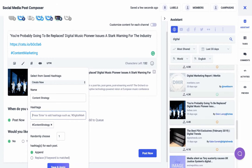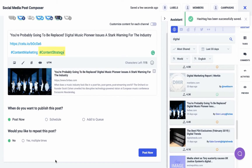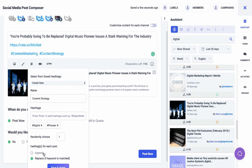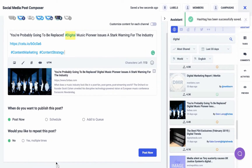For each post, you can randomly choose to select the number of hashtags you require and then either append it to the post or replace if the keyword matches. Appending a hashtag would enter the selected hashtag at the end of your post. Whereas replace lets you match your text with the hashtag you entered and replace it if the text matches.